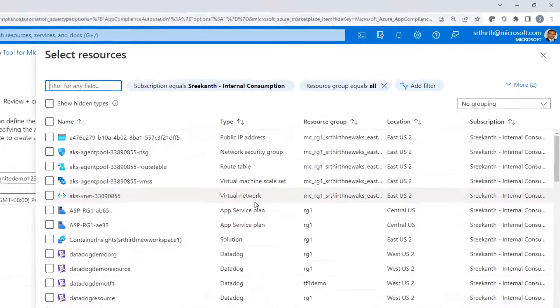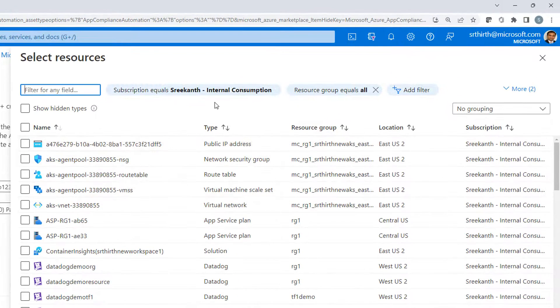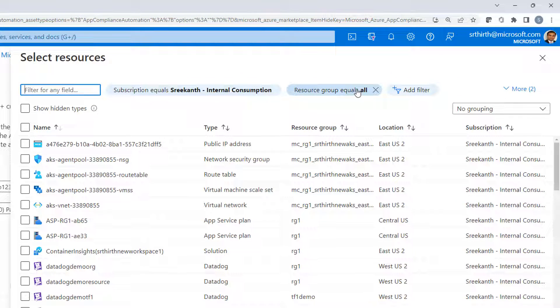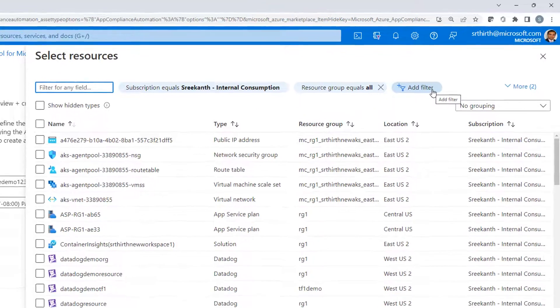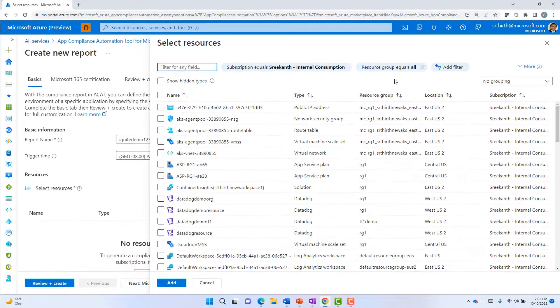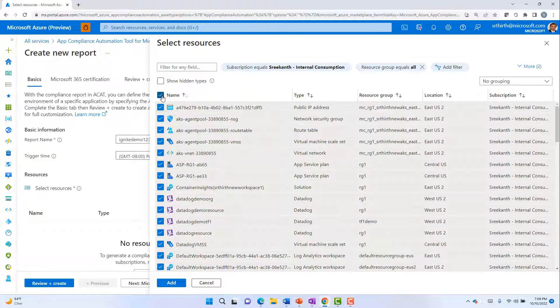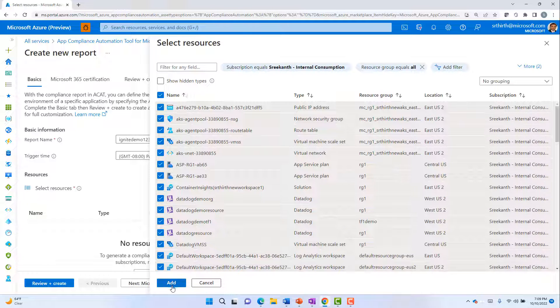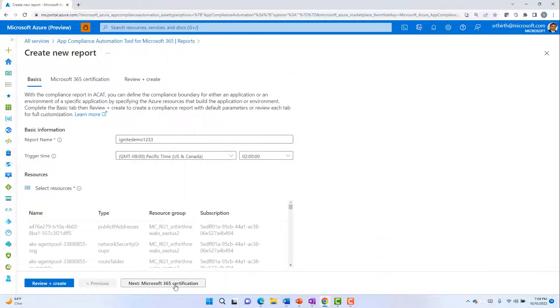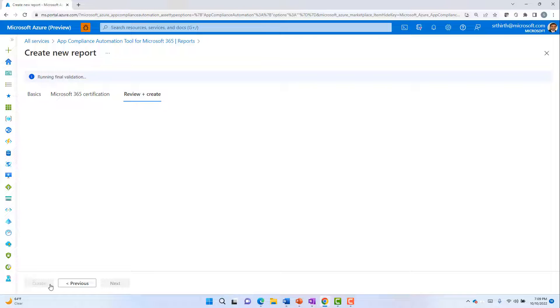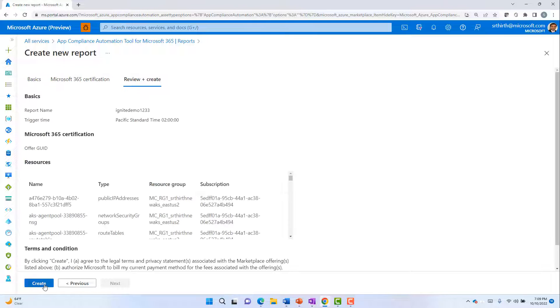You can select resources based on subscription or resource group or additional filter criteria such as resource tags. Once you have selected all your resources, click on add and confirm the process to create a new compliance report.